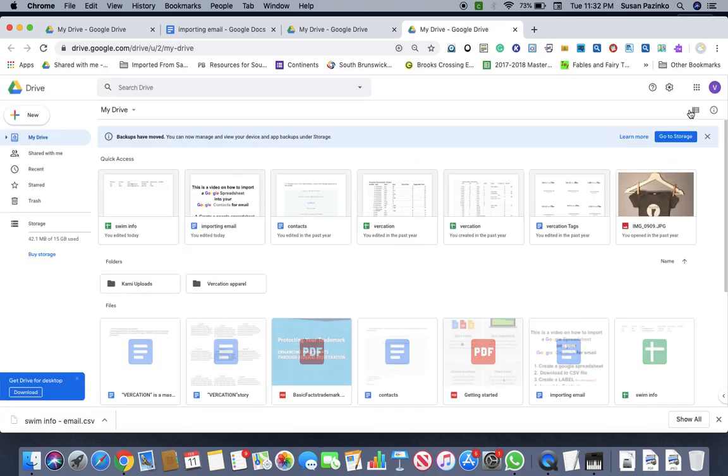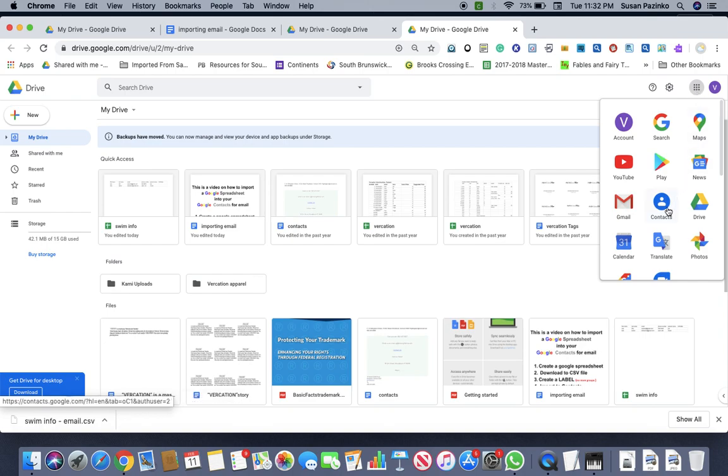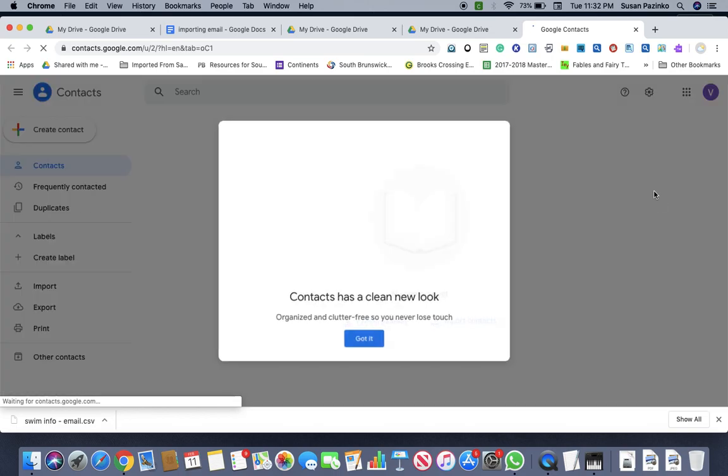Okay, good. So now up here, I've got the nine, the Google app. So you click in there and you go to contacts. You don't go to Gmail, you go to contacts because they've changed it.